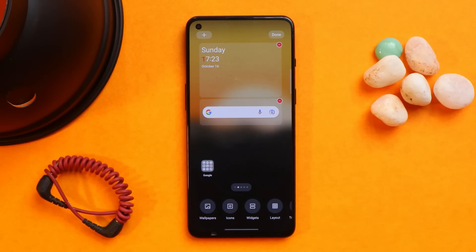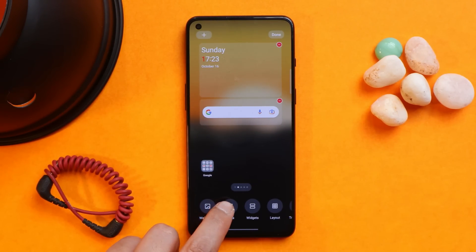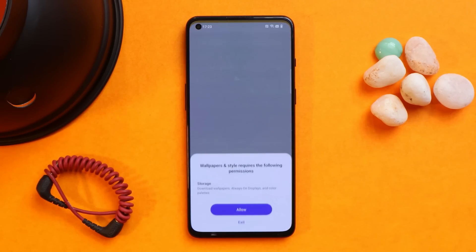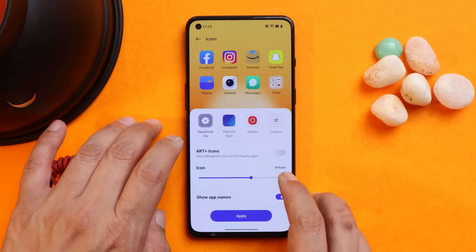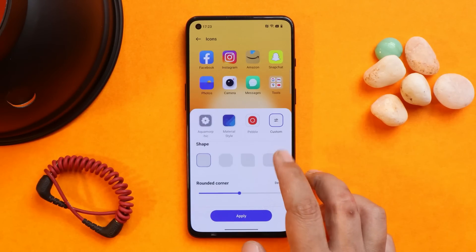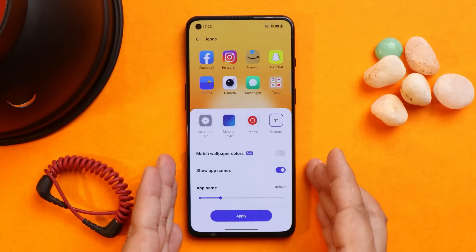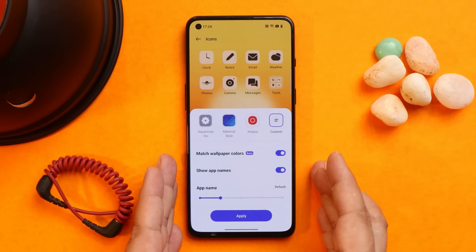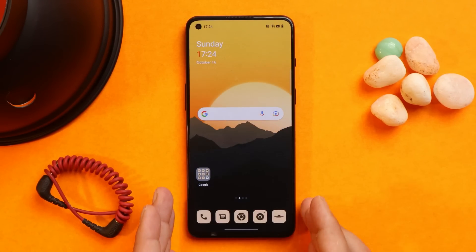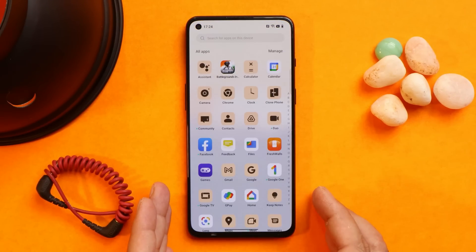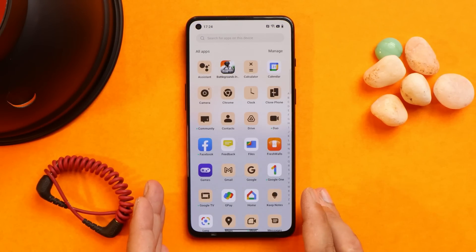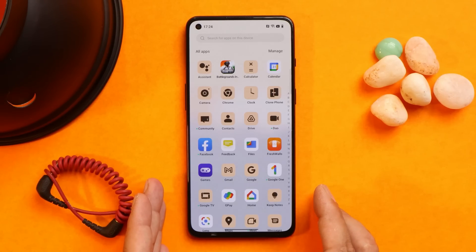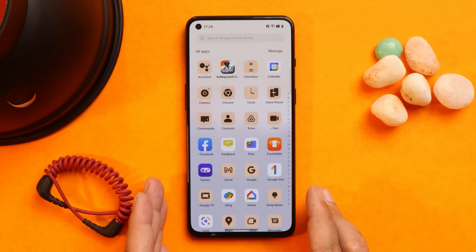A lot of users had been waiting for wallpaper-based color theming on OxygenOS, and now OnePlus has introduced this feature. Along with that, they've also introduced themed icons, which can be found in icon settings. Just tap on Custom, scroll down, and there is an option called 'Match Wallpaper Color.' It's still in beta — not all applications are supported, and even on OnePlus 10 Pro running OxygenOS 13 stable, not all apps are supported.